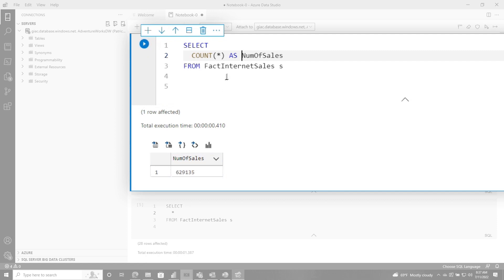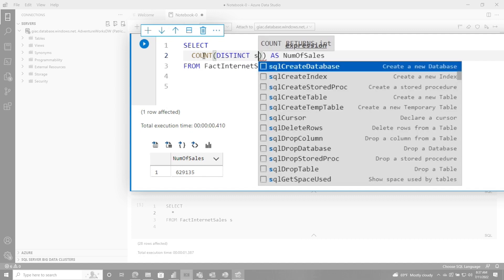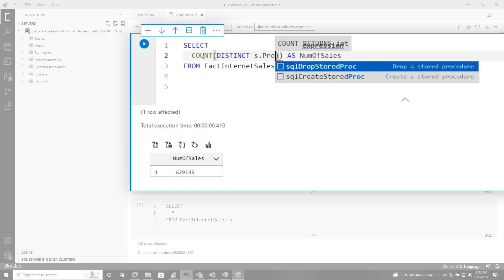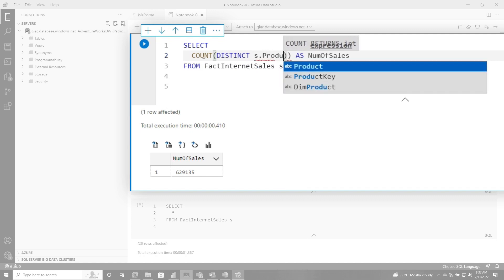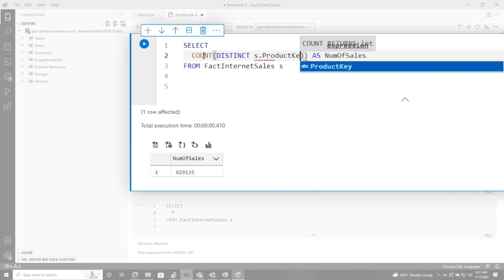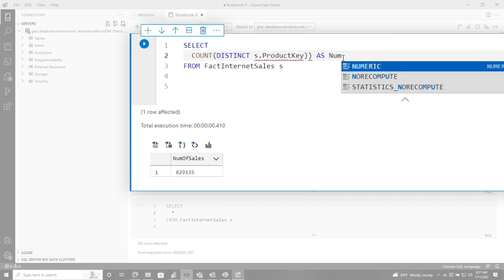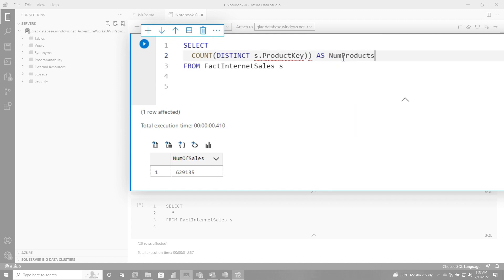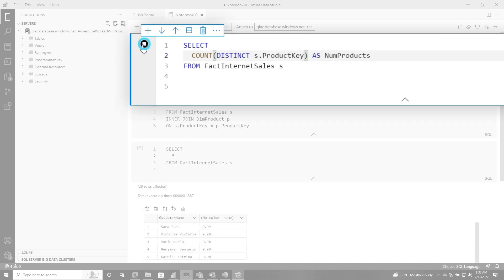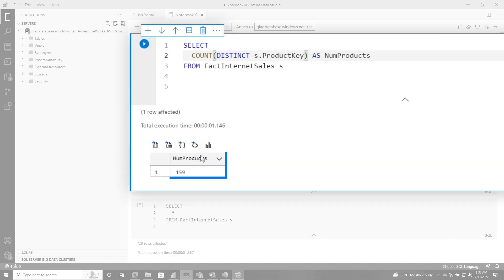And that's pretty simple. But what if I want to get a distinct count of all the products that were sold? So you can go count, distinct, and then we're going to use our alias, product key. And then we're going to change this to num products. I have an extra parentheses. I love the error checking that's built in here. And so if we run this, you'll see that I have 159 products that were sold.